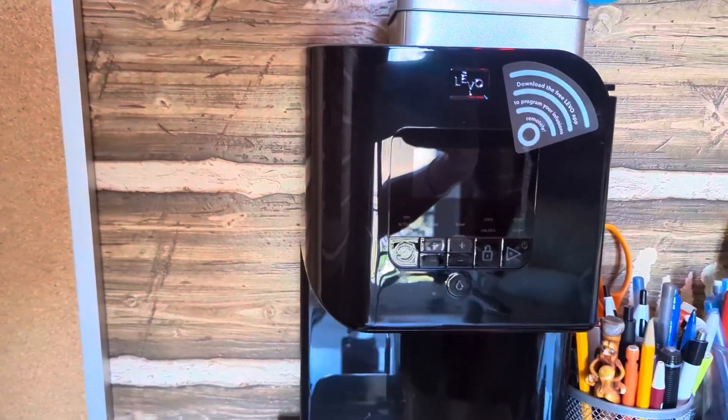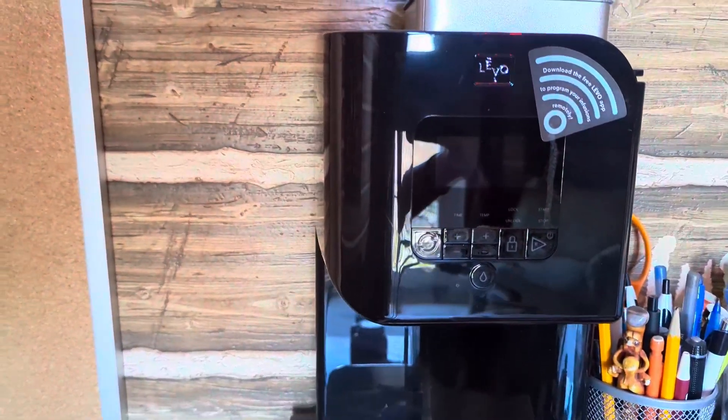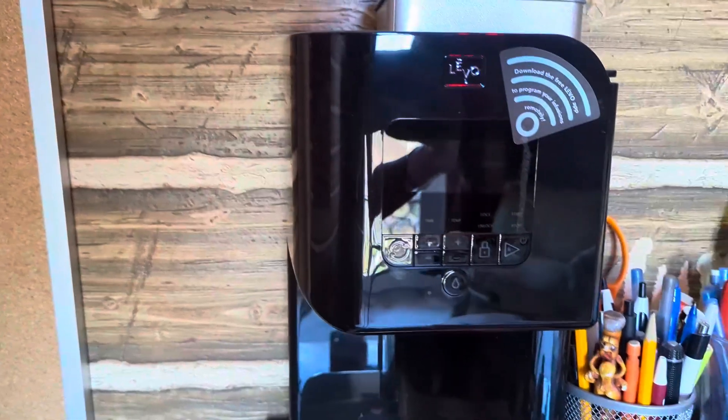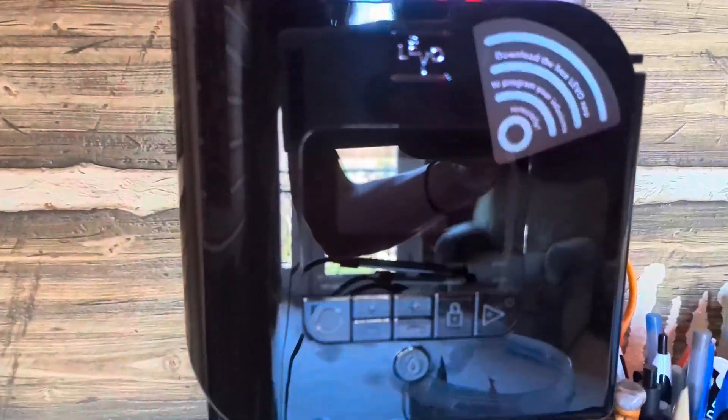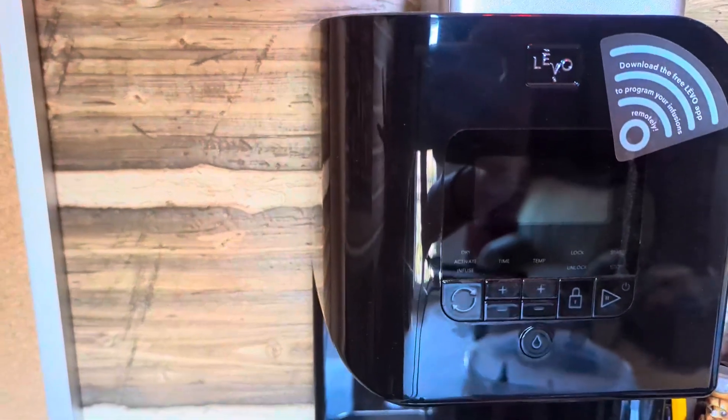Anyone who loves cooking or holistics, this Levo machine is going to be perfect. You can make so many fun things with it, and I just love being creative.